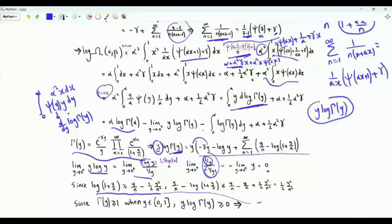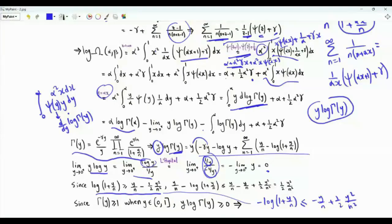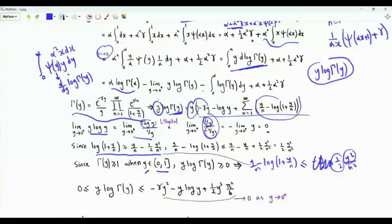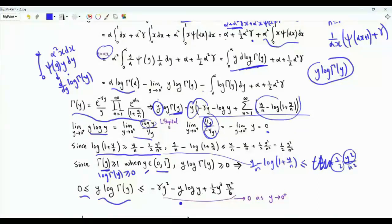From the inequality derived earlier, multiplying by −1 and adding y/n to both sides, the summand is upper bounded by y²/(2n²). Thus y·log Γ(y) is upper bounded by −γy² − y·log y + (1/2)y² · y · Σ 1/n² = −γy² − y·log y + ζ(2)y³/2. Over (0,1] the gamma function is strictly decreasing with Γ(1) = 1, so Γ(y) ≥ 1 and y·log Γ(y) ≥ 0. By the squeeze theorem, the limit of y·log Γ(y) as y → 0⁺ equals 0.